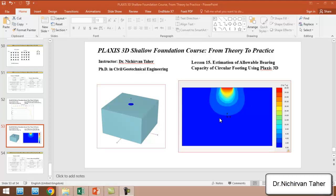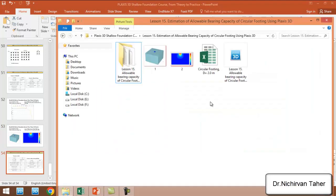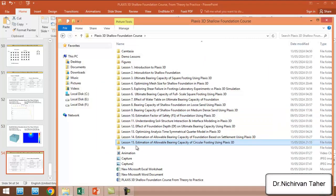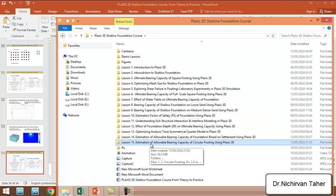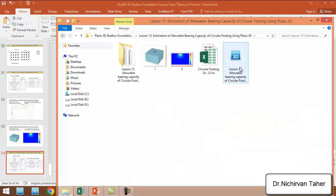Hello everyone, welcome back to PLAXIS 3D Shallow Foundation Course: From Theory to Practice. In this lesson, we are going to simulate a reinforced concrete circular footing using PLAXIS 3D. This is Lesson 15.